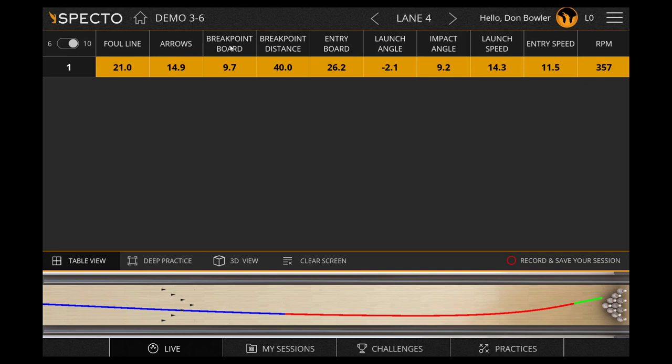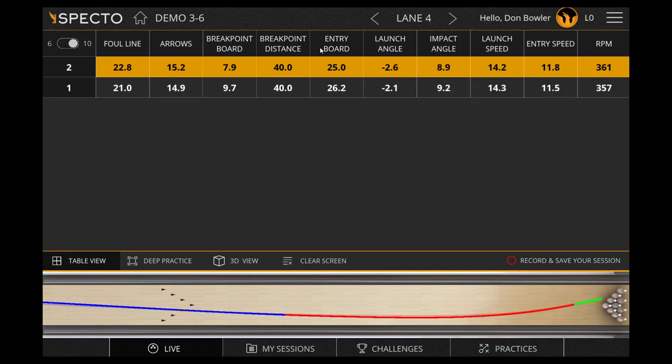Breakpoint board is the board at which the ball was at its outermost position. Breakpoint distance is the distance at which the ball was at its outermost position. Entry board is the ball position at 59 and a half feet.